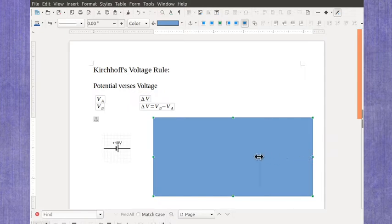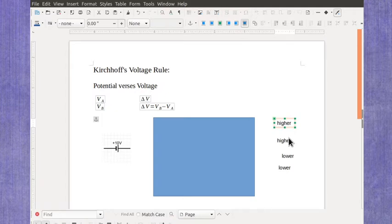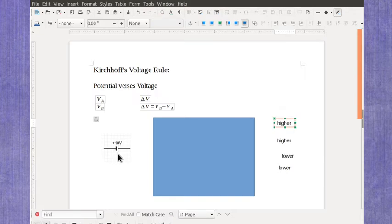I've got some labels here I've prepared ahead of time, and I'm going to move these around. In our battery symbol, remember, the shorter line is the negative terminal, and the longer line is the higher terminal.